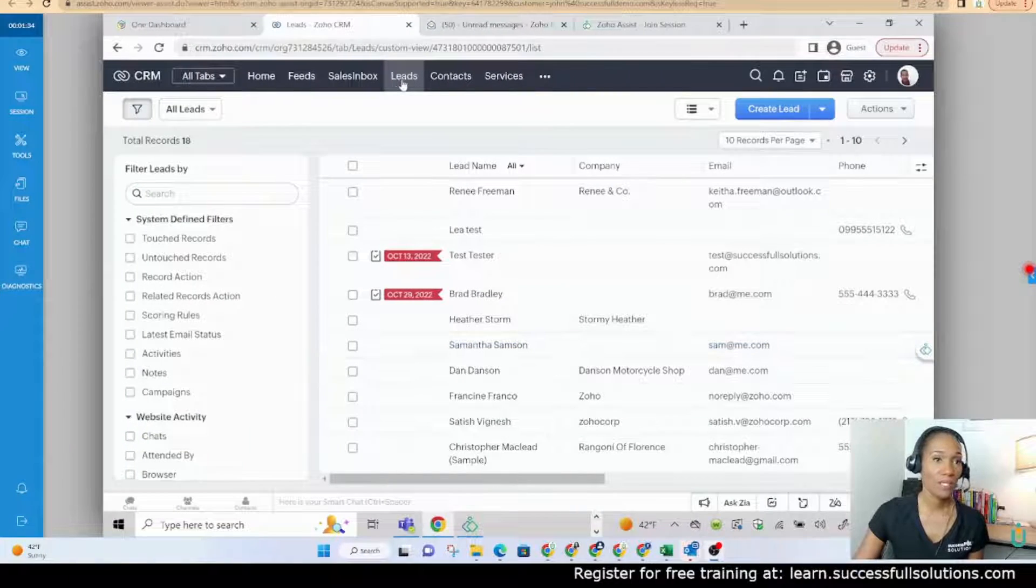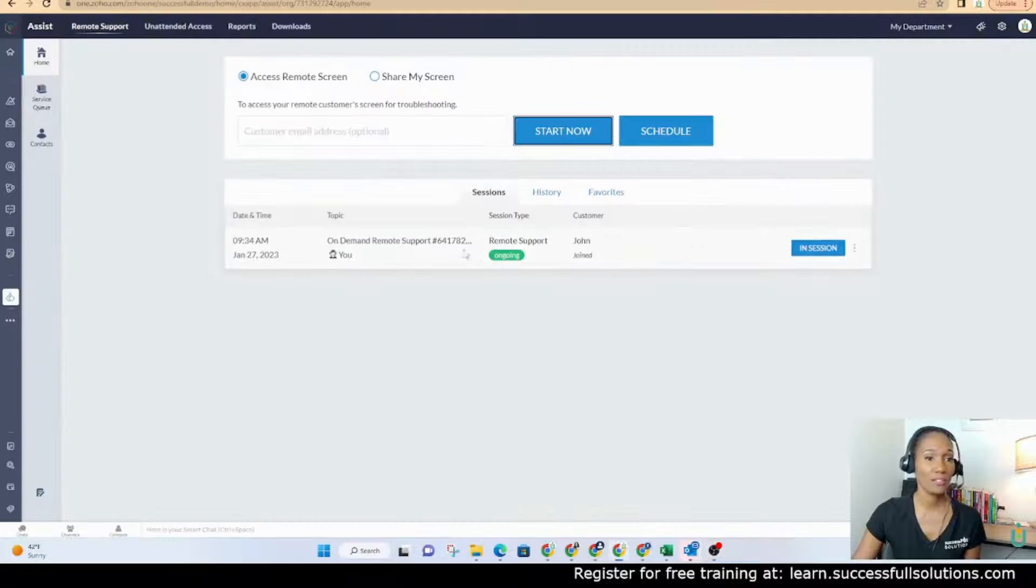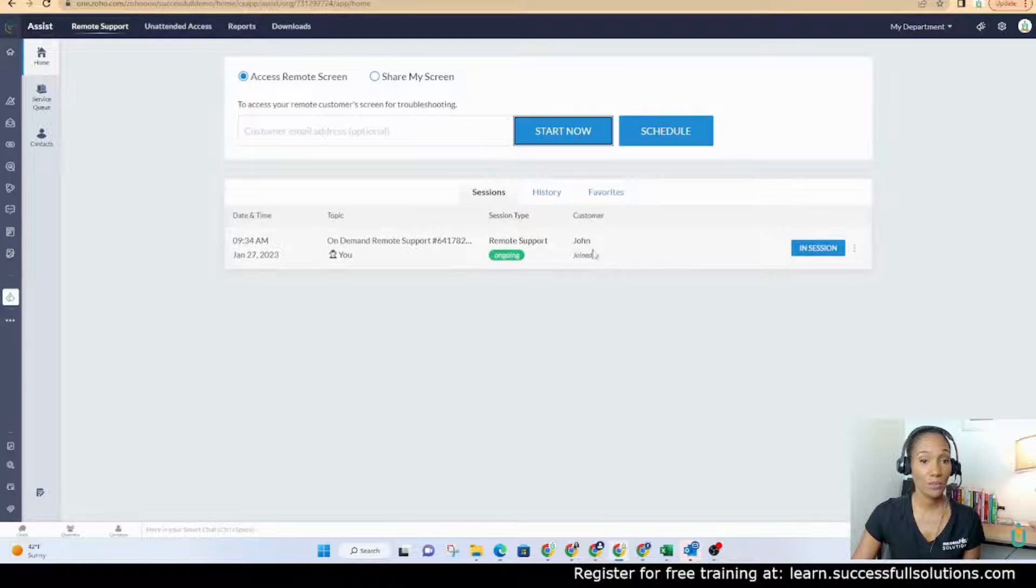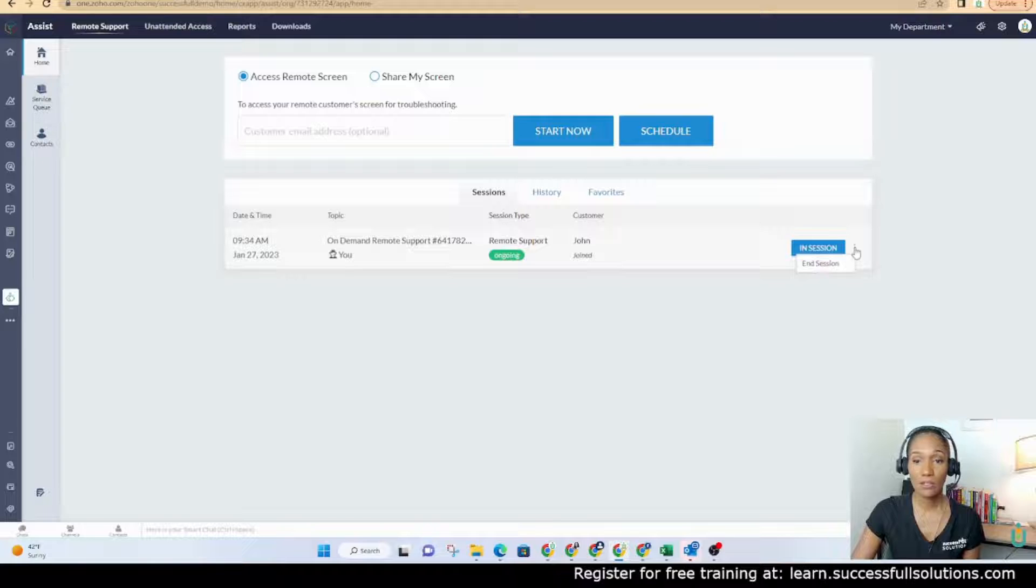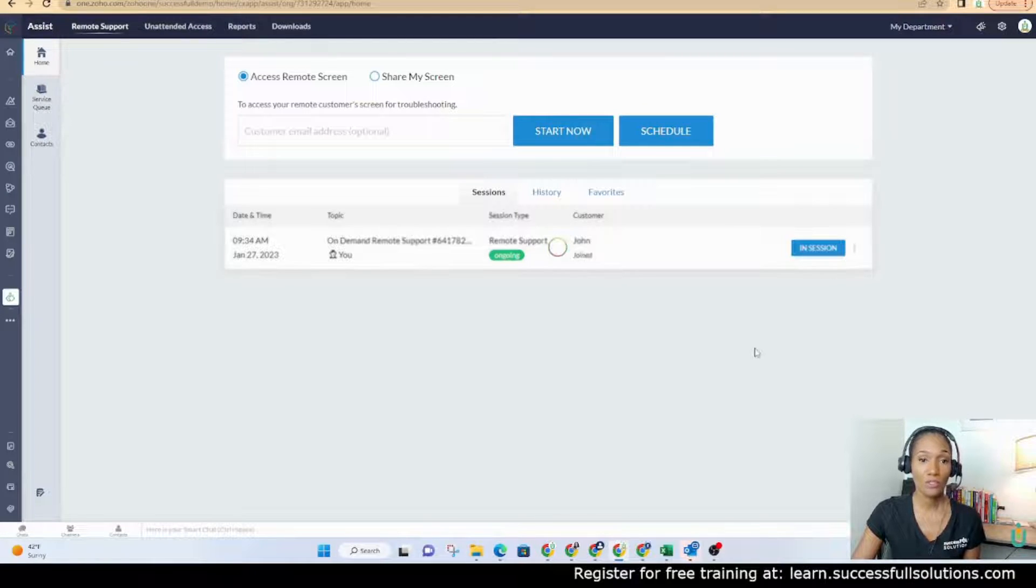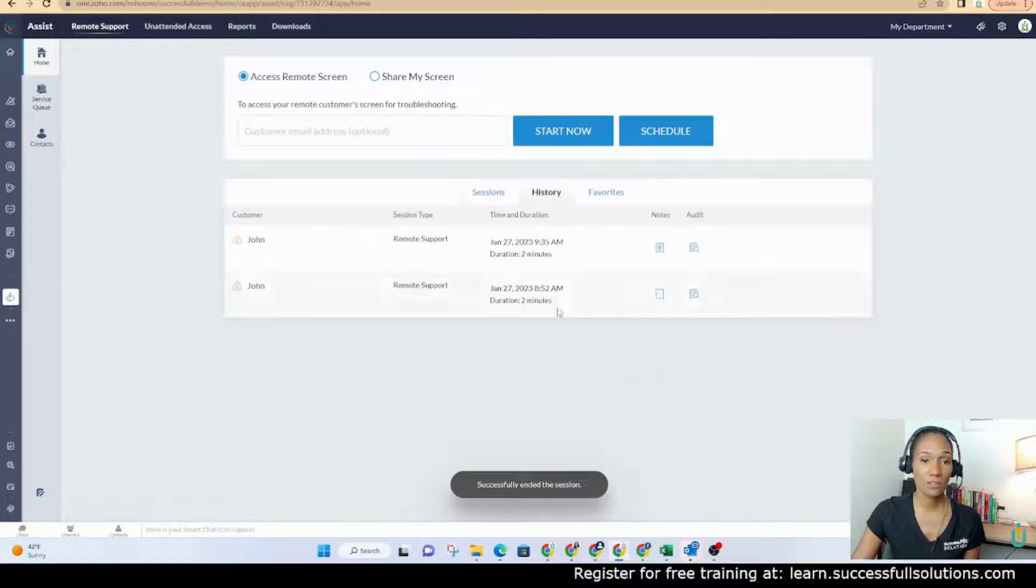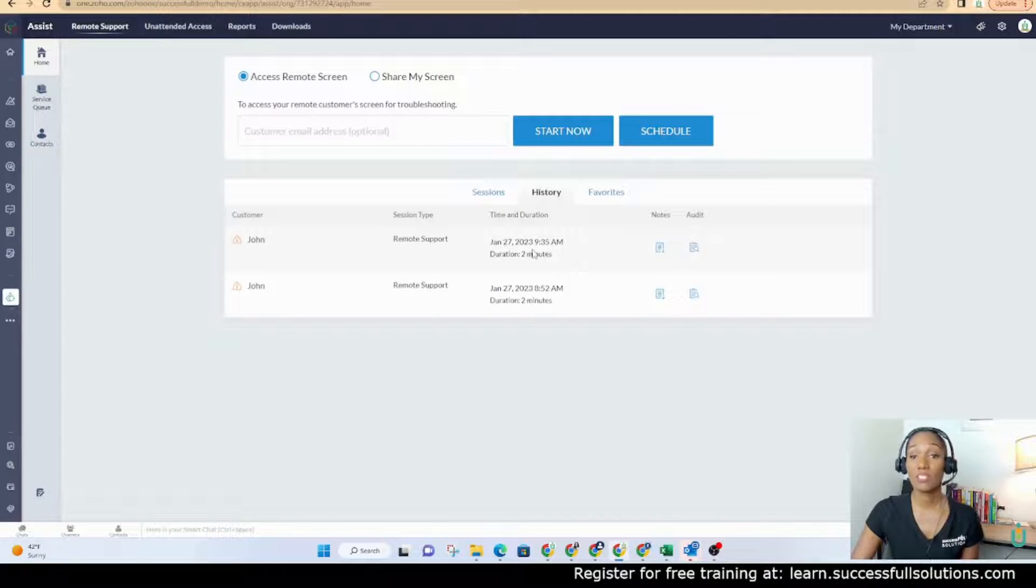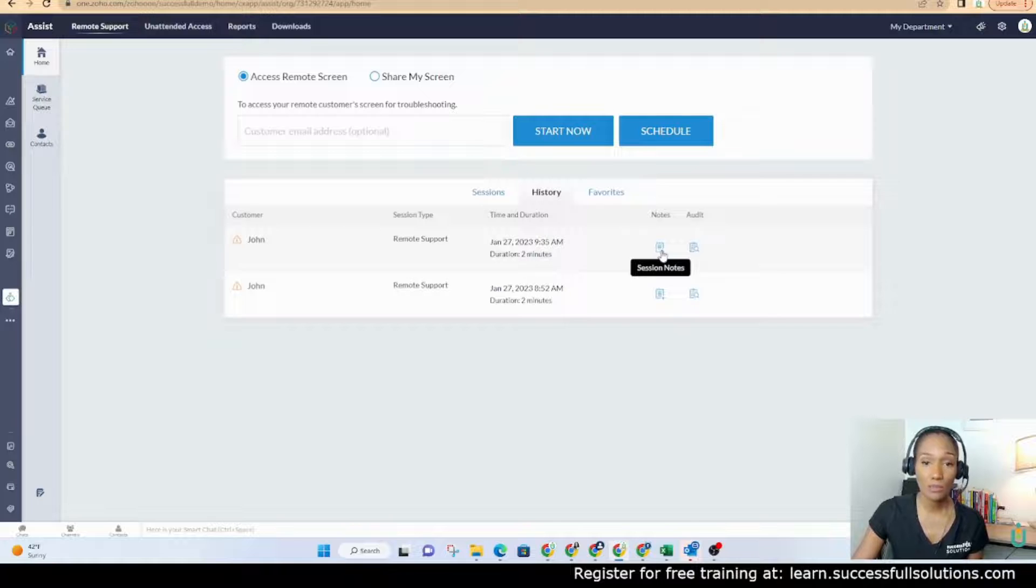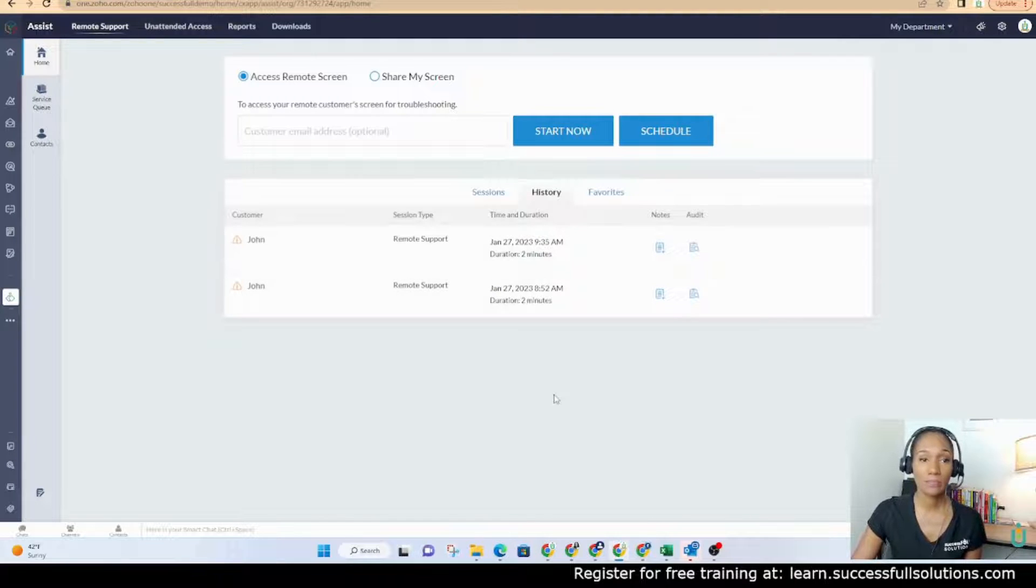So let's go back and look here. This is where you can see the session that's currently going with John. It says in session. And then here's your option to end the session when you're ready to end the session. Once you do that, it will move over to the history. So now I can see that I had a remote session with John, which lasted two minutes. If there were any notes, you would see the notes here. And then there's an audit report.